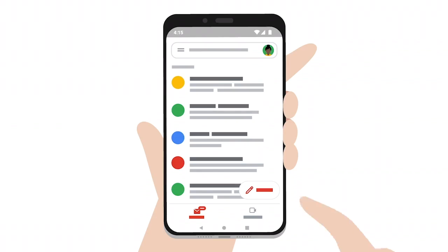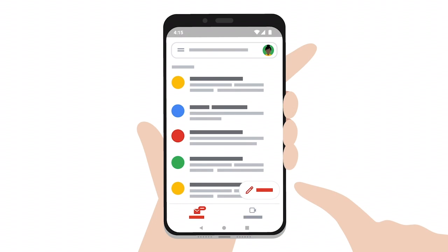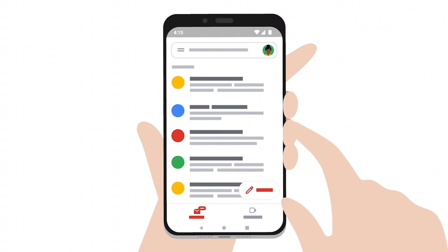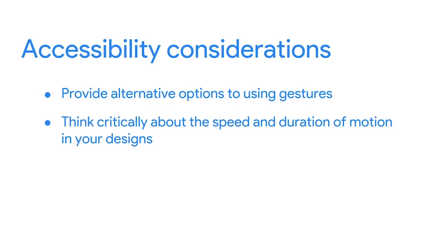For example, in Gmail, you can swipe left to archive an email, but that isn't the only way to get rid of an email — you can also select the archive button. Second, think critically about the speed and duration of motion in your designs. Very fast motion can be disturbing and alarming to people. In addition, motion that goes on for too long can be distracting and can create confusion. The World Wide Web Consortium, also called W3C, recommends that animations are under 5 seconds long in order to be accessible. In Figma, you'll time motion by the millisecond, meaning your transitions and other motion should be between 150 and 500 milliseconds.